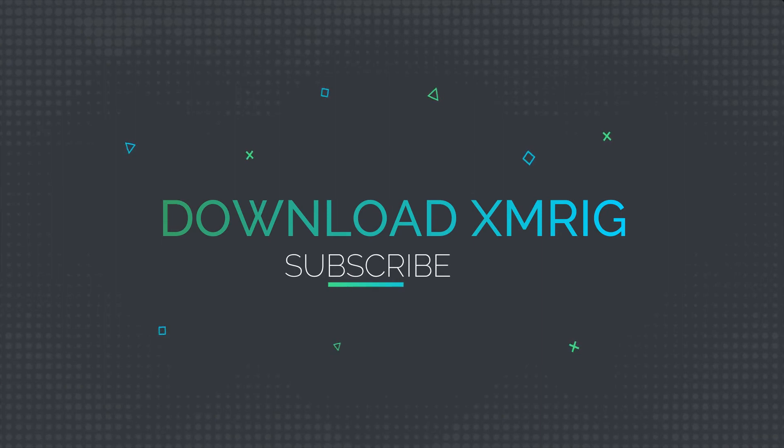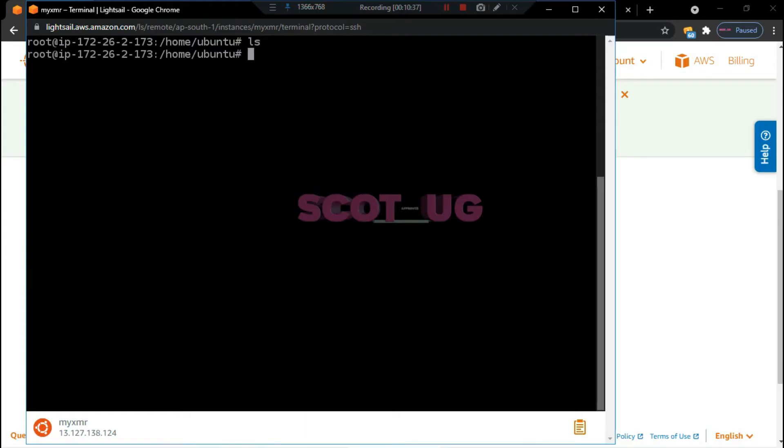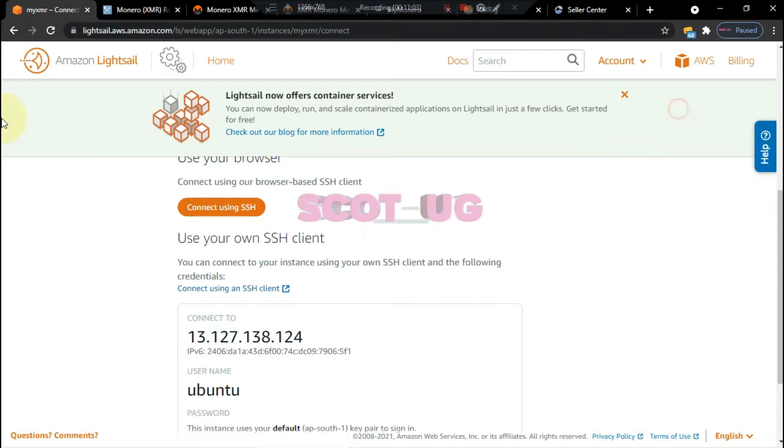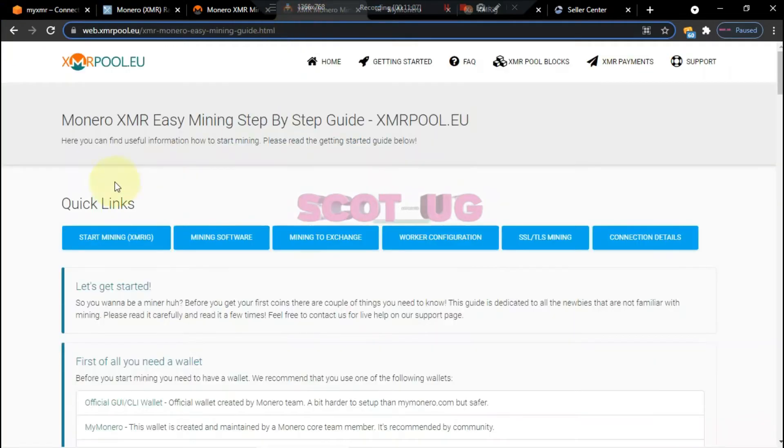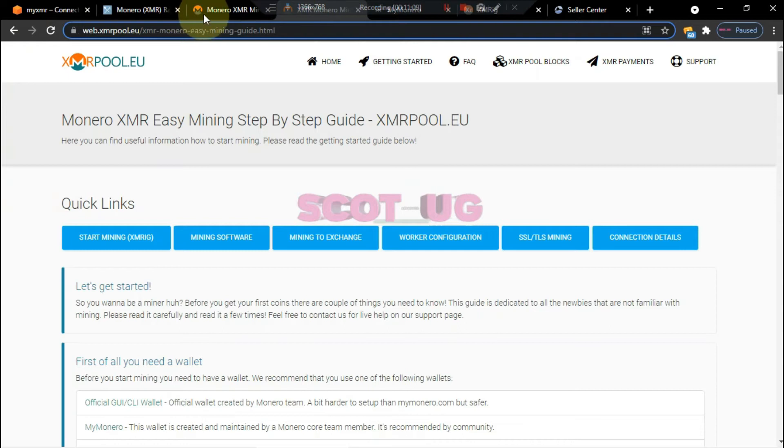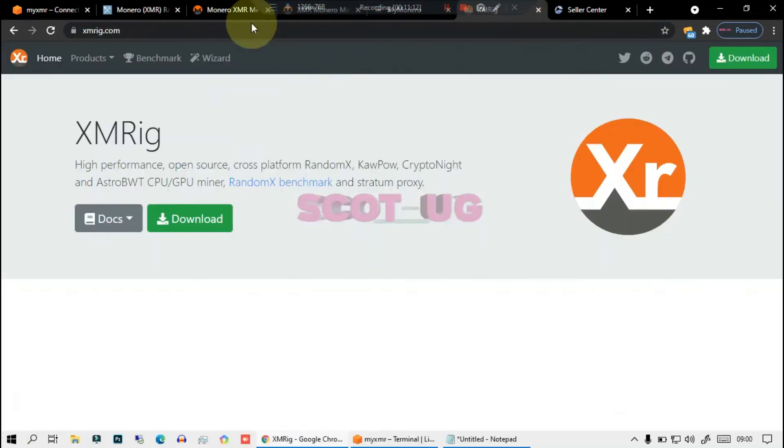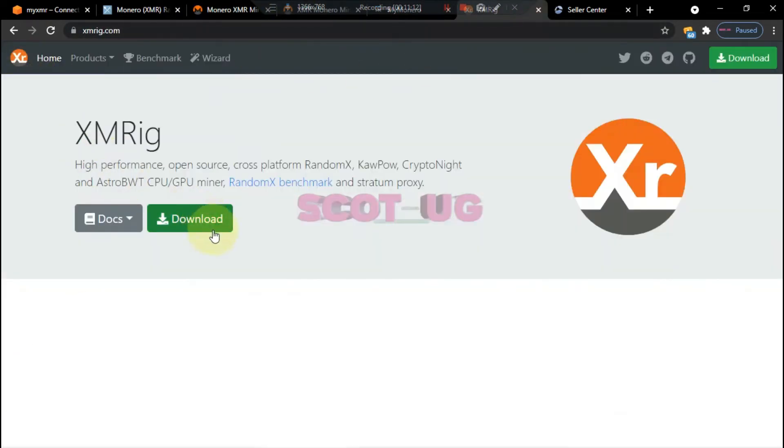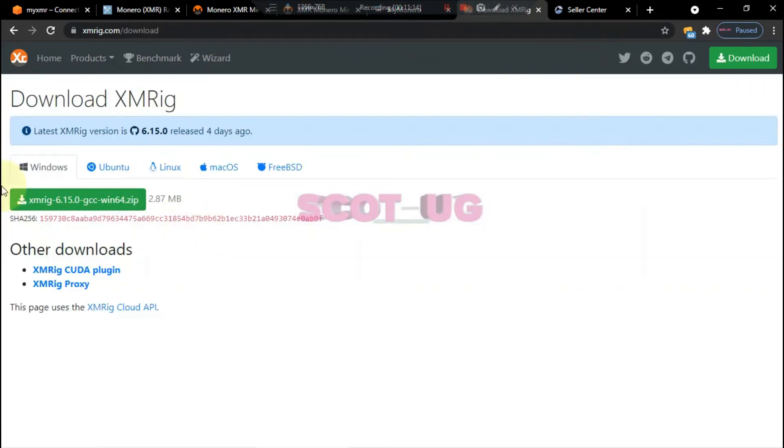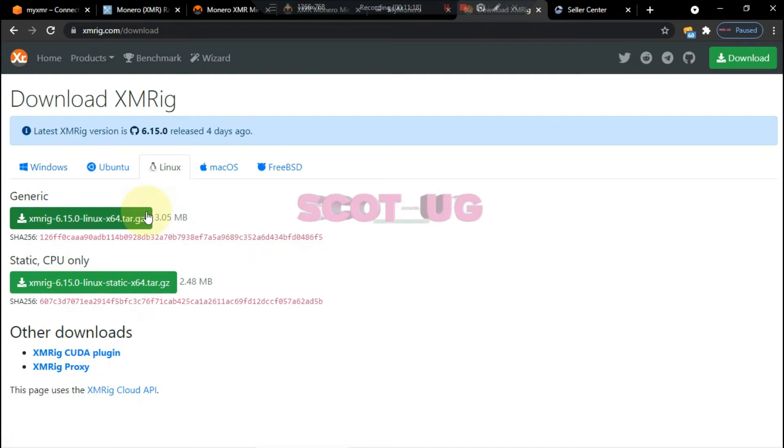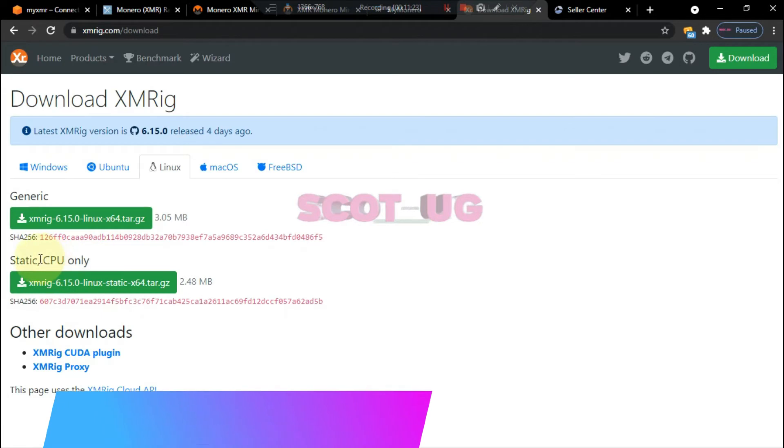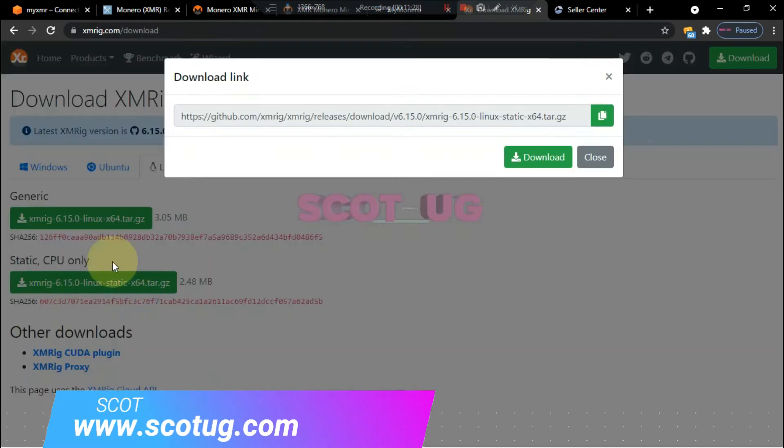We are going to use the wget system. So as we did, you go back to this site, XMRig, and then you click download. After clicking download, you choose Linux because I'm going to use Linux, and then you select static CPU only. That will help you better because you are going to mine using CPU.